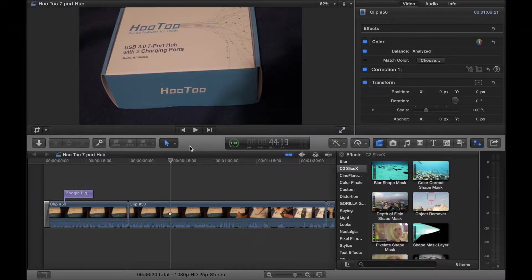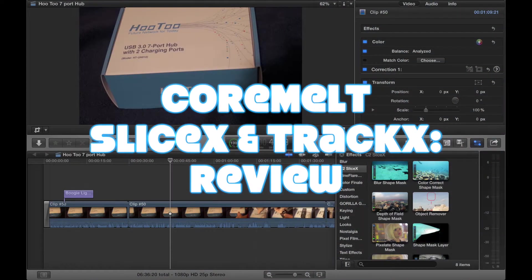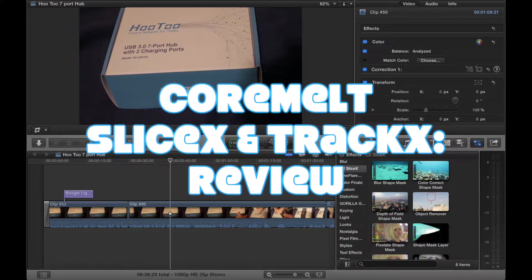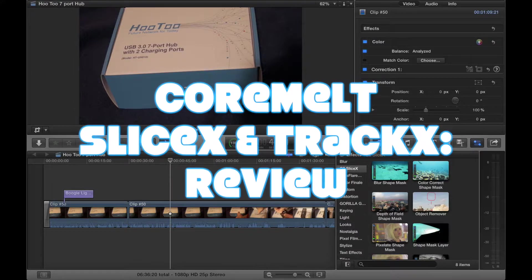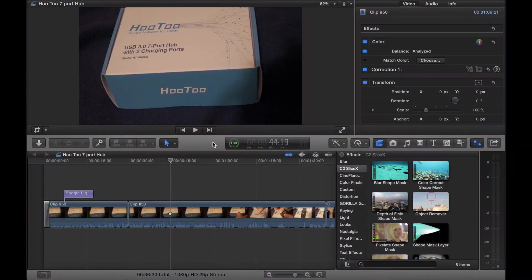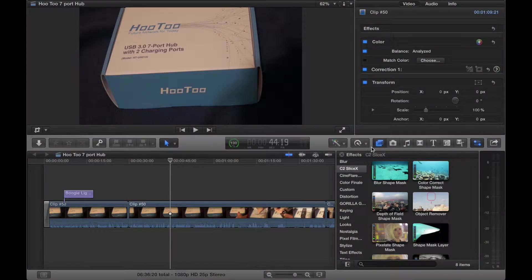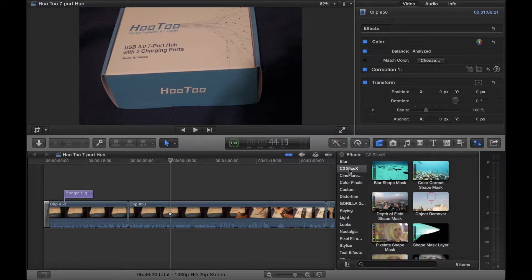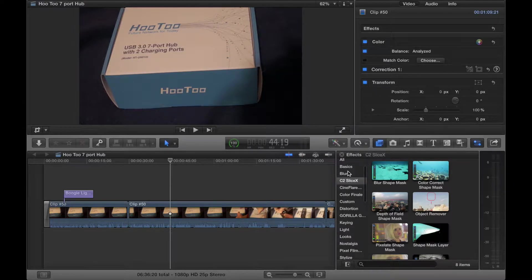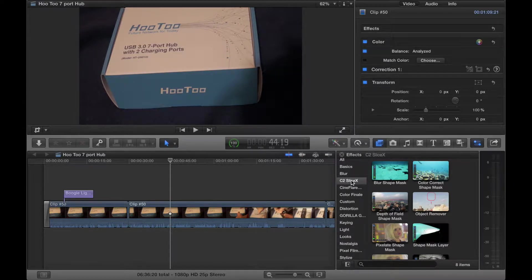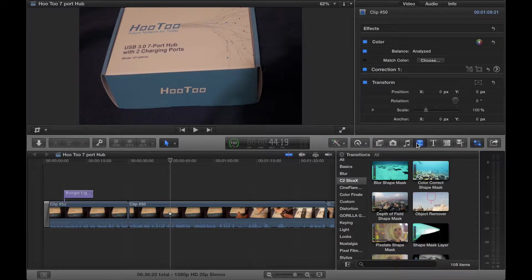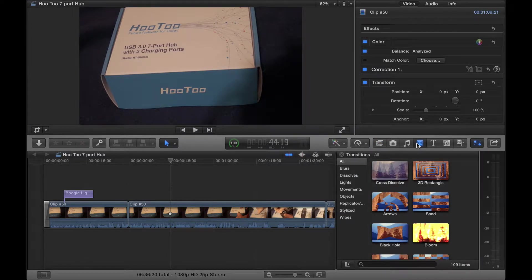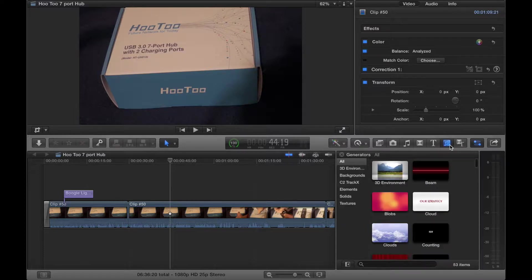And it is for SliceX and TrackX. You can find SliceX here under the effects panel, then look for it in the list under videos. It's under the video section of plugins under effects.